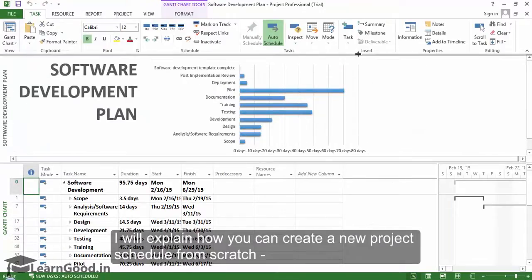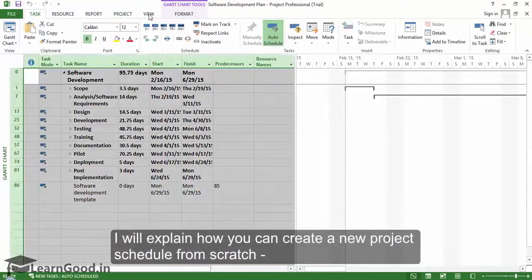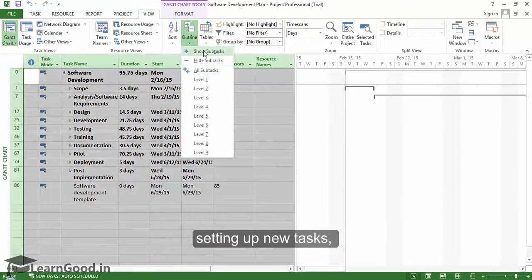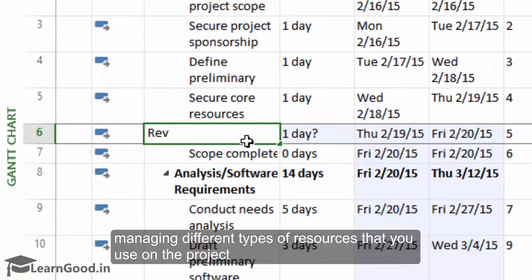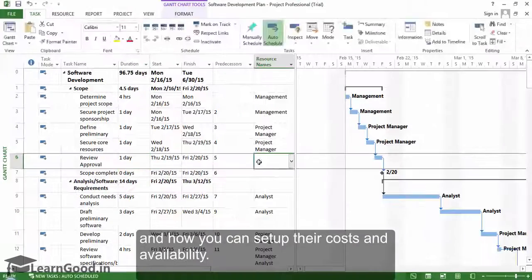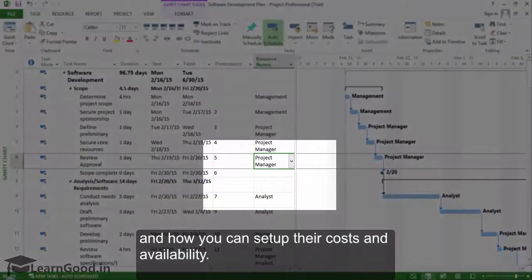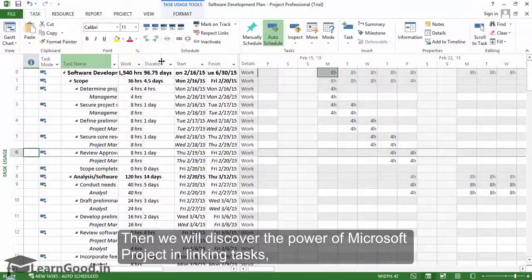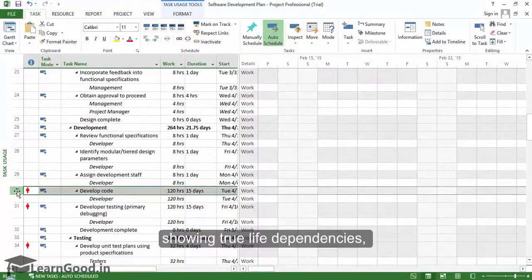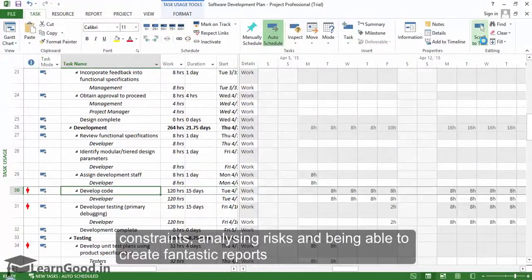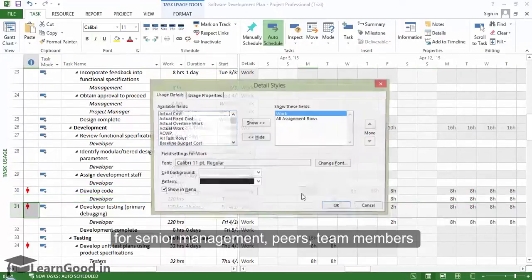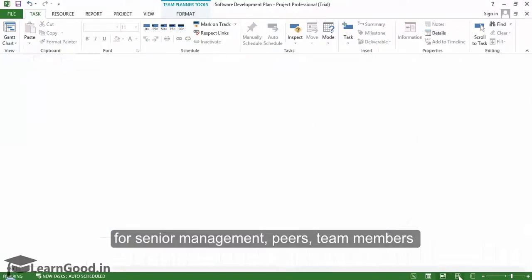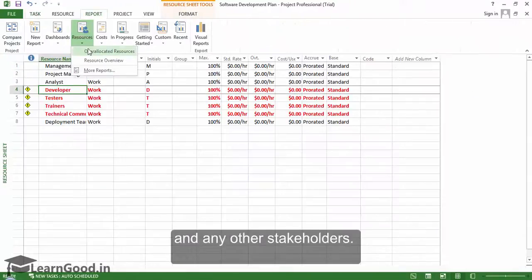I will explain how you can create a new project schedule from scratch, setting up new tasks, managing different types of resources that you use on the project, and how you can set up their costs and availability. Then we will discover the power of Microsoft Project in linking tasks, showing true-life dependencies, constraints, analyzing risks, and being able to create fantastic reports for senior management, peers, team members, and any other stakeholders.